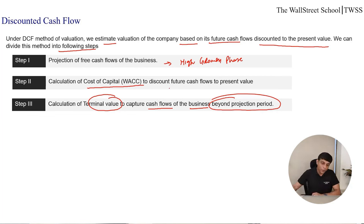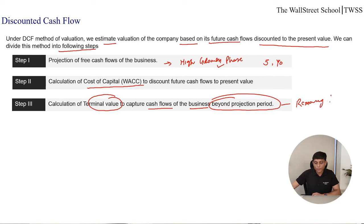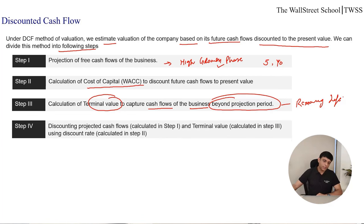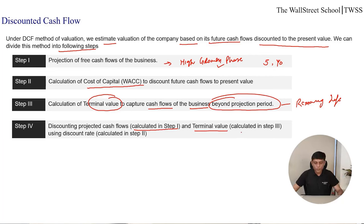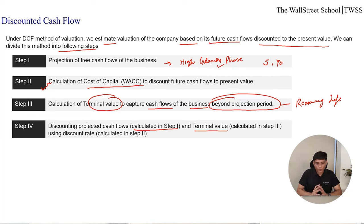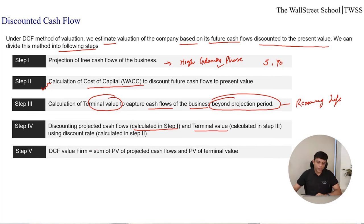Step 1 projected cash flows for a specific period — 5 or 10 years depending on the high growth phase — and Step 3 captures value of the cash flows for the remaining life, so Step 1 and Step 3 together complete the entire life of the business. In the next step, Step 4, we discount these cash flows to the present value. The projected cash flows from Step 1 and the terminal value from Step 3 are both discounted using the discount rate calculated in Step 2. Once we have the present value of future cash flows plus terminal value, we add them to get the DCF value of the firm — present value of future cash flows plus present value of terminal value.